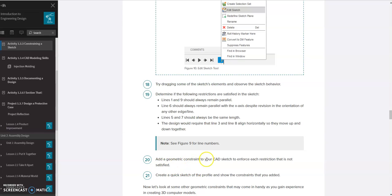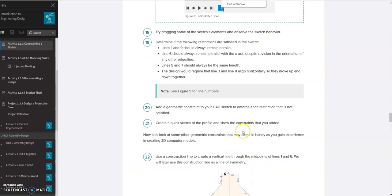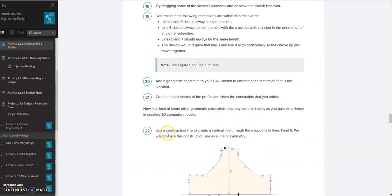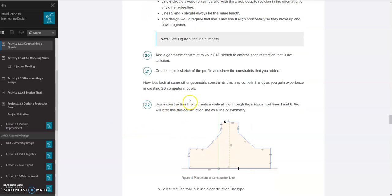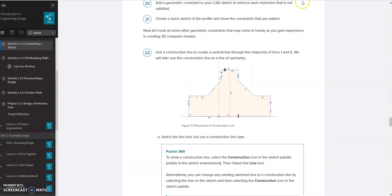Step 20 says to add a constraint to your CAD sketch to enforce each restriction that's not satisfied — that's what we just did. Step 21 says to create a quick sketch of the profile and show the constraints you added, which is already done on this page. Step 22 says to use a construction line to create a vertical line through the midpoints of line 1 and line 6.